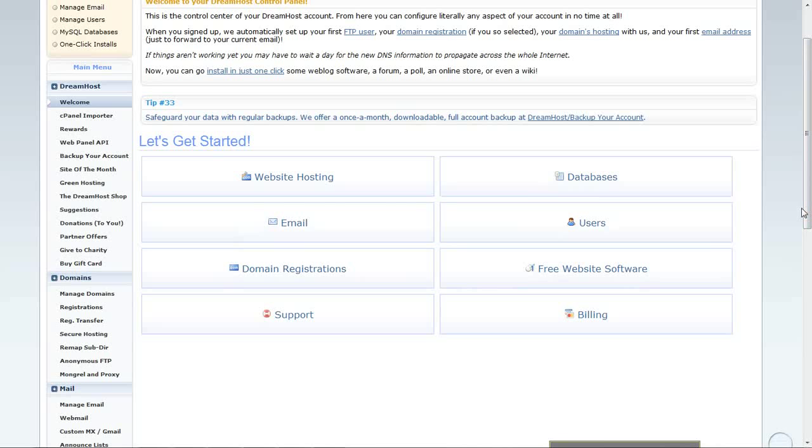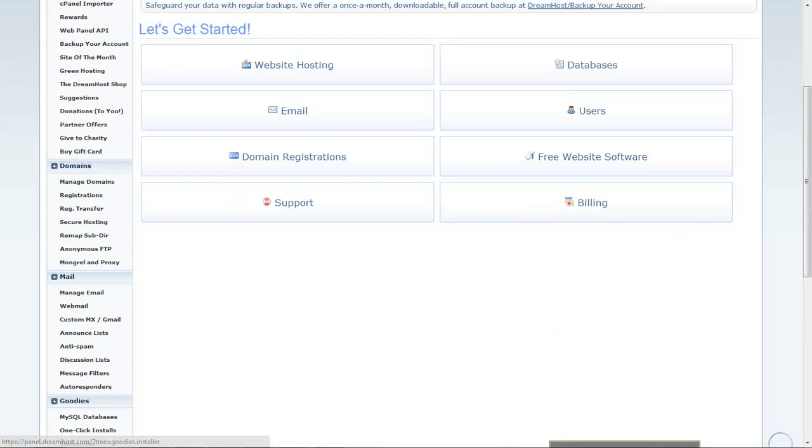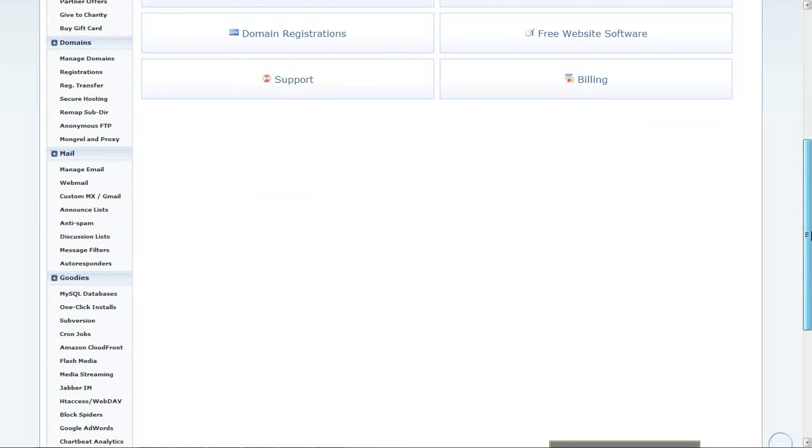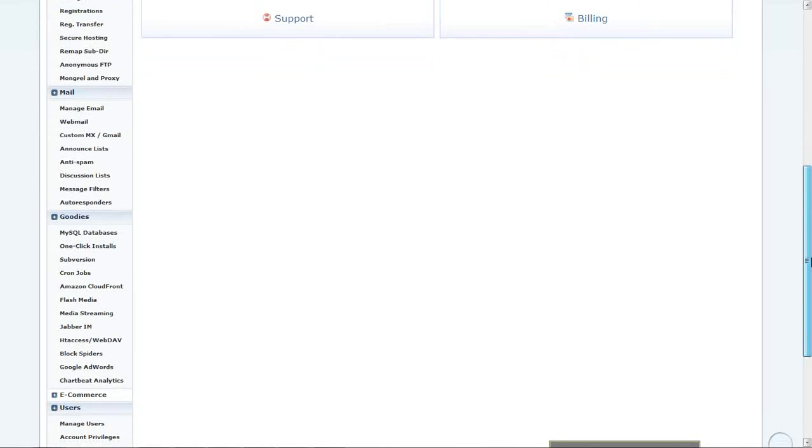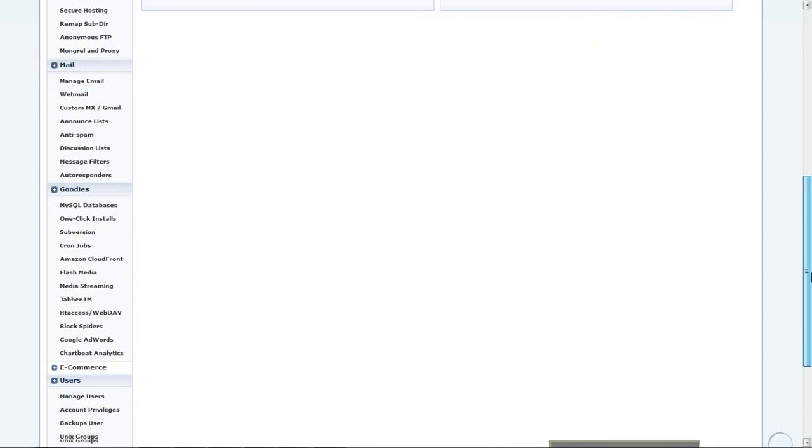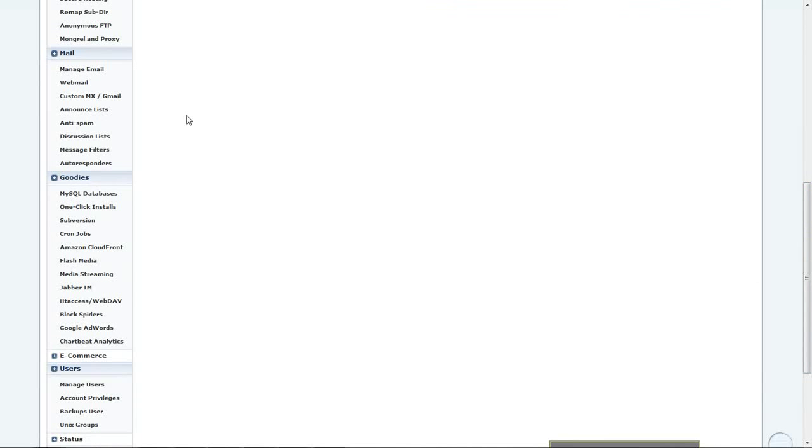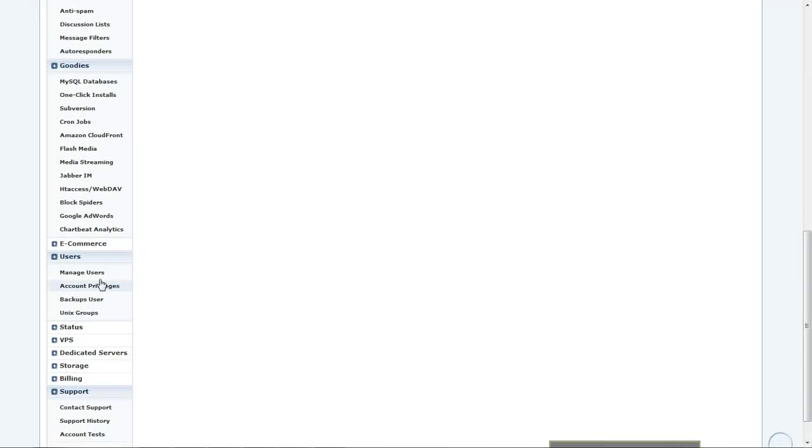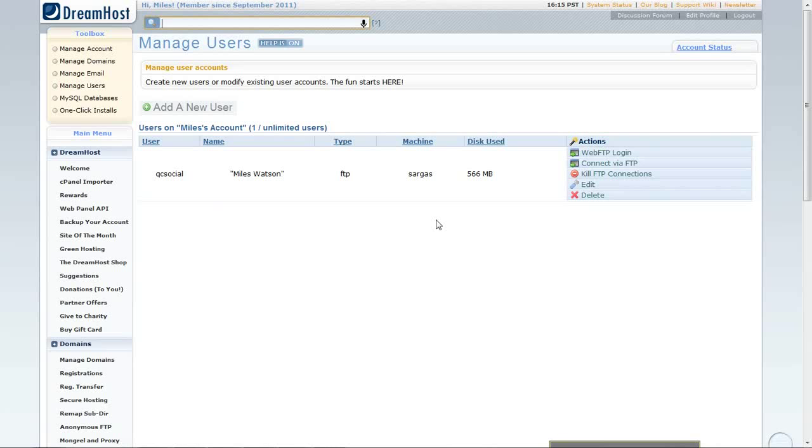Okay, so to get started, we're just going to make sure we know the actual credentials, how to log on, the password, and all of that. So, to do that, I'll just go to the Users section and Manage Users.